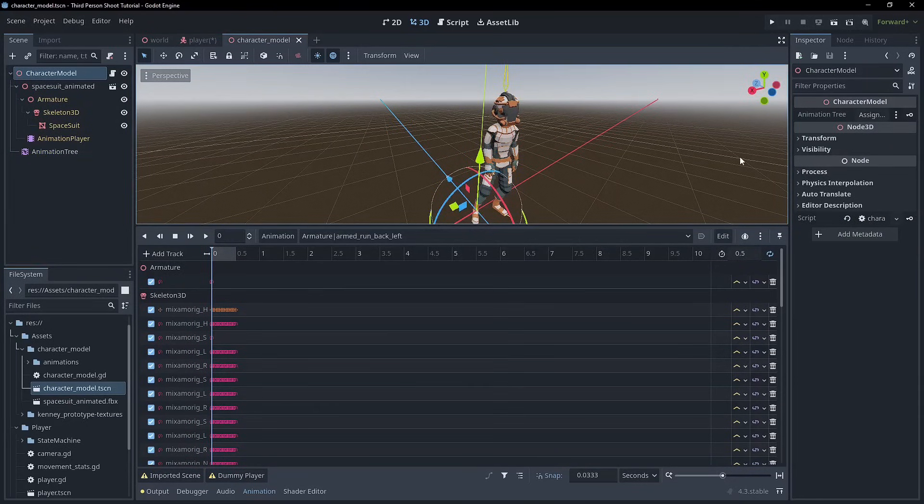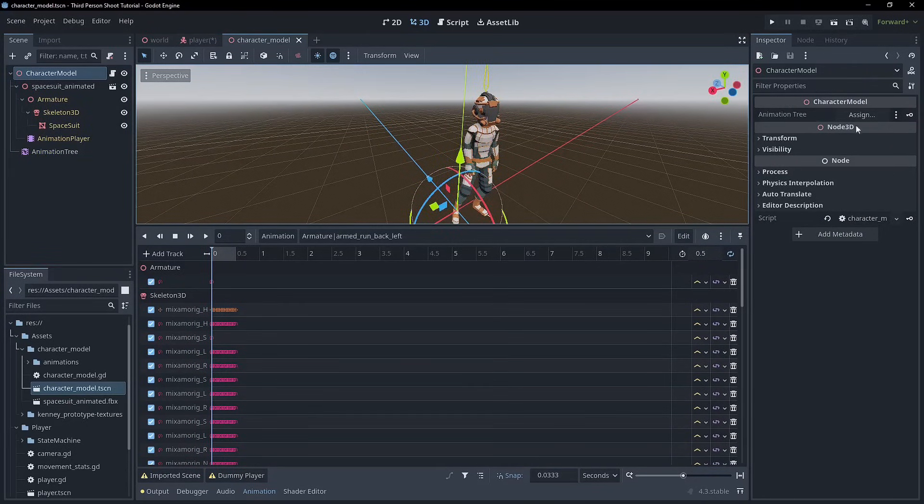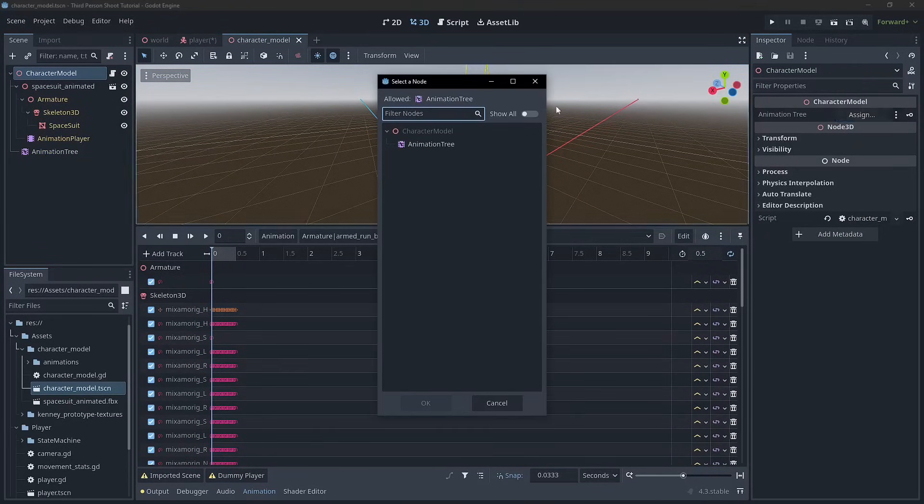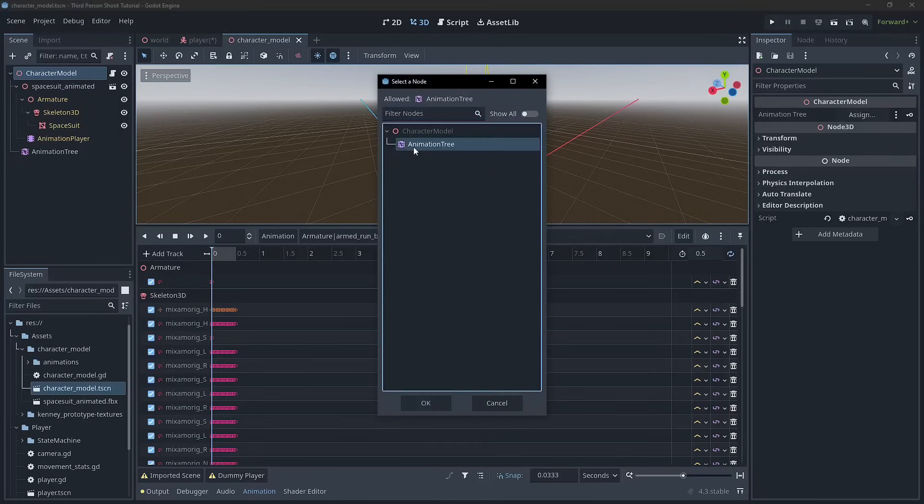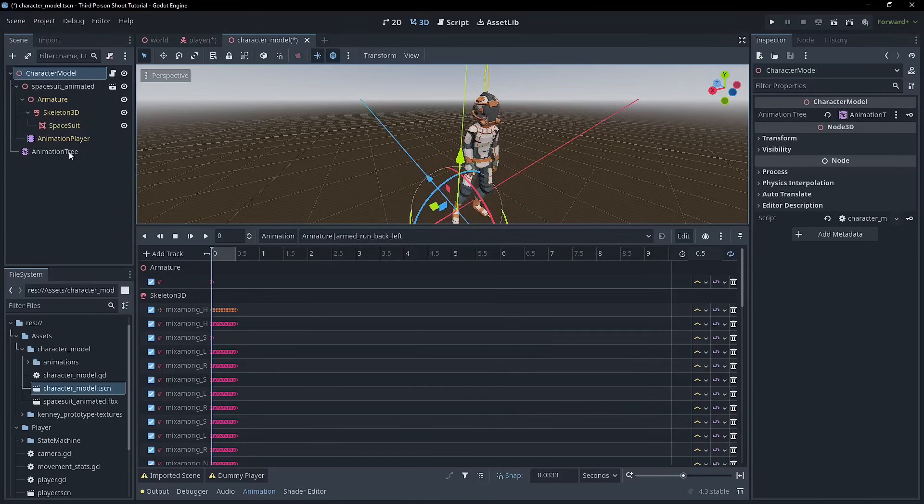Also, don't forget, before we go any further, to set the animation tree in the character model to the animation tree in the scene, right?